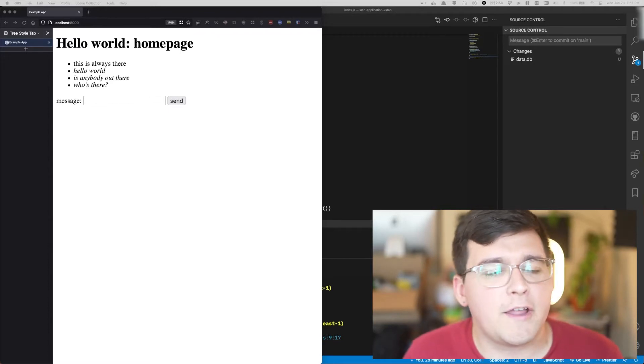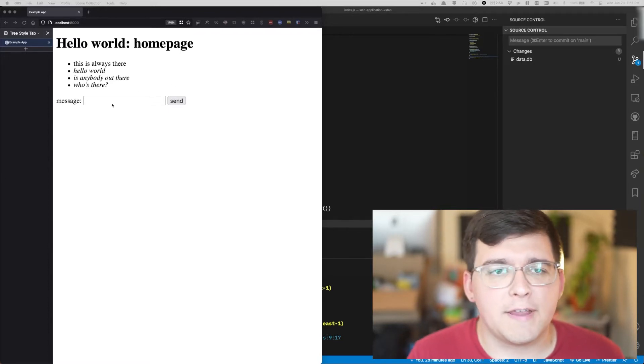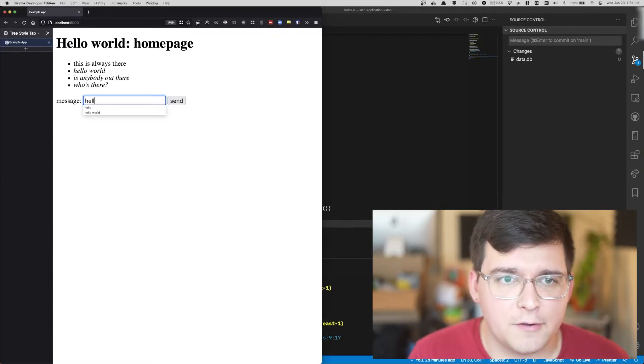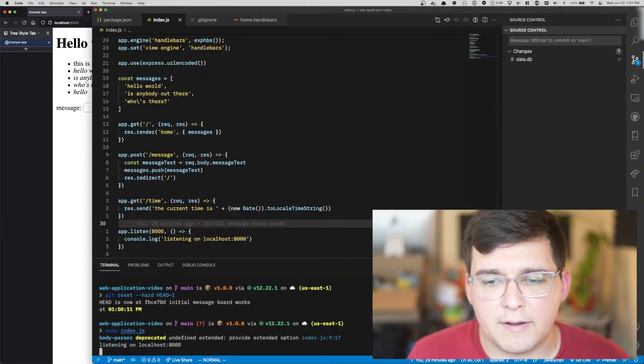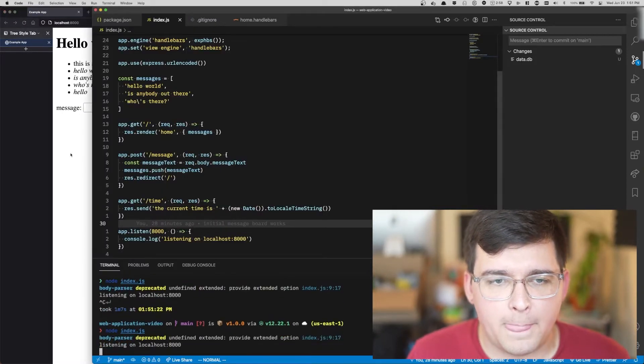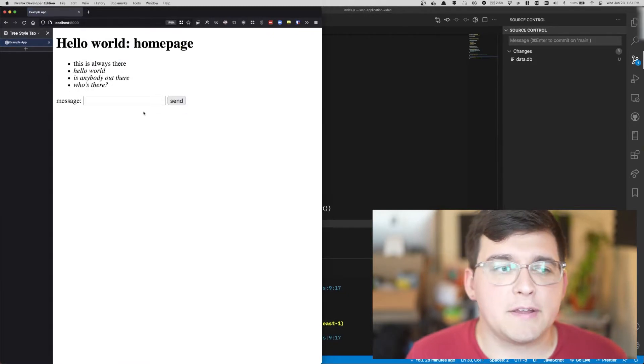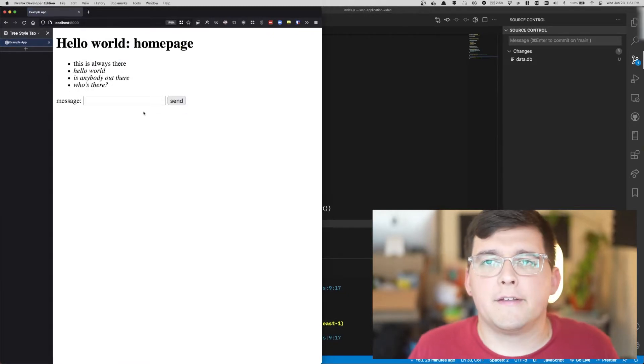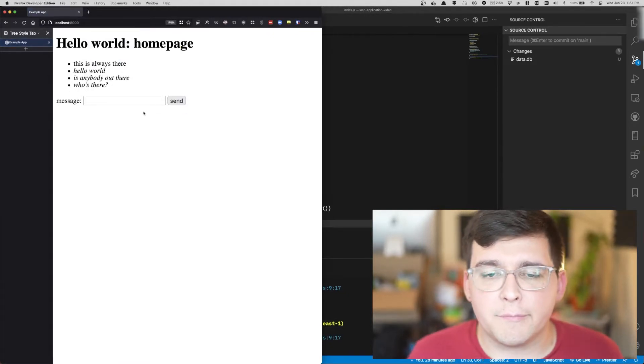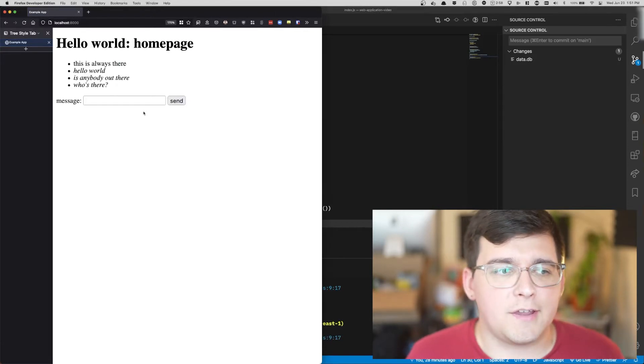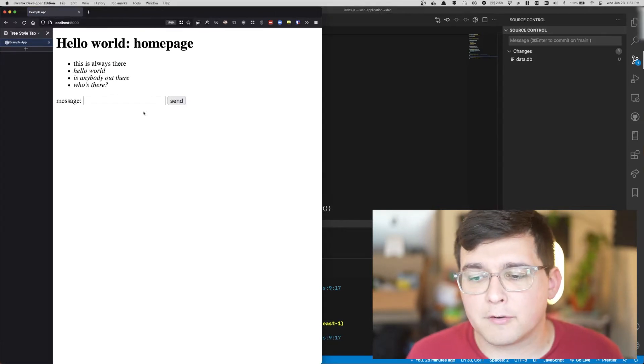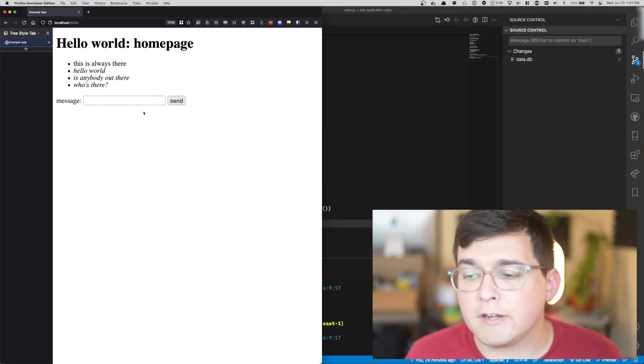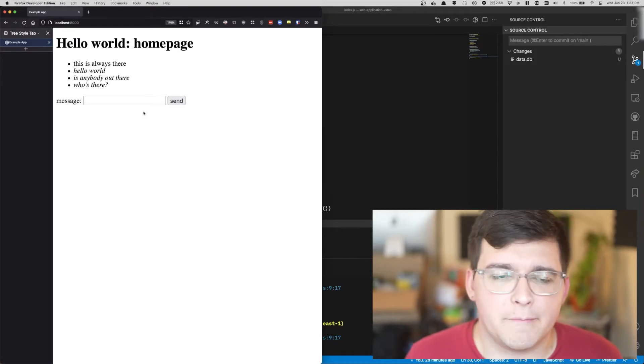For now though, as of the last video, we have this message board and you can say hello. But when you restart the code, all the messages that were submitted by users go away. Our goal today is to store the messages in a database so we can retrieve them between code restarts and persist them.